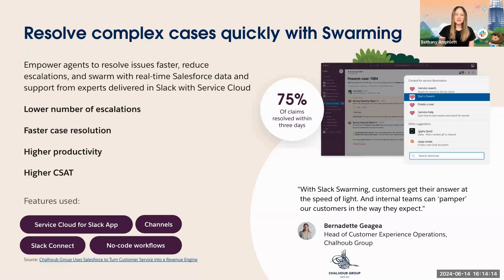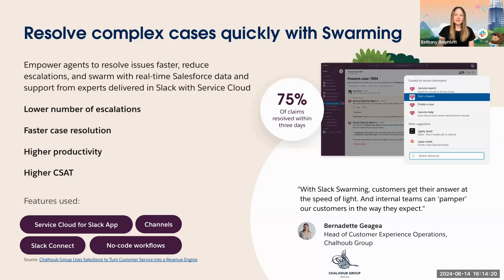On average, our customers who utilize Slack for case management experience a 28% faster resolution time. Now, let's see it in action.